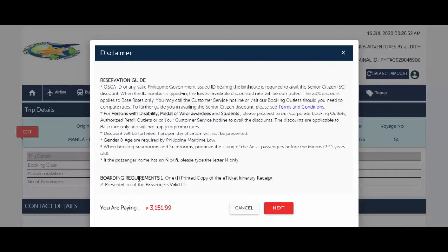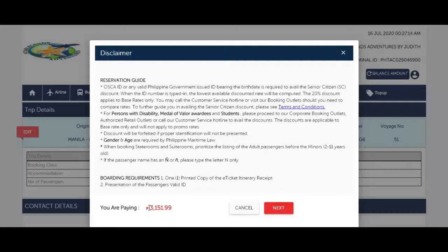The boarding requirements state: one printed copy of the e-ticket itinerary receipt and presentation of the passenger's valid ID. Make sure to inform your passenger of these boarding requirements. It will show that you are paying 3,151.99. Then click Next.